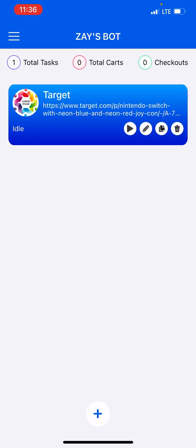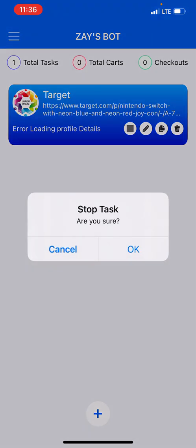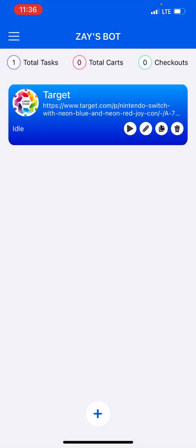If I press play, it's gonna tell me my credentials are wrong. It's gonna say profile error because the login information is incorrect. You'll see error loading profile details because it's incorrect. But that's how you set up your Target tasks.